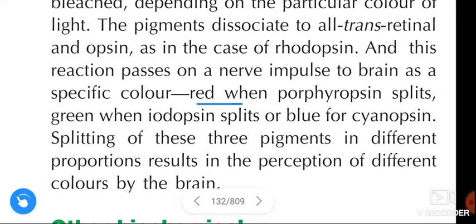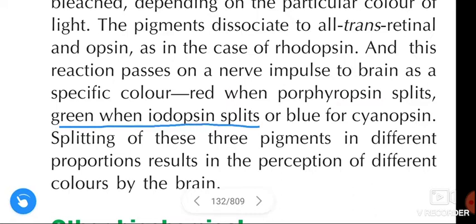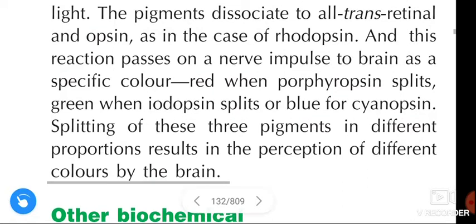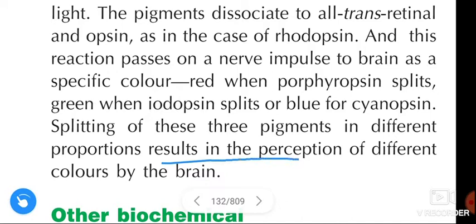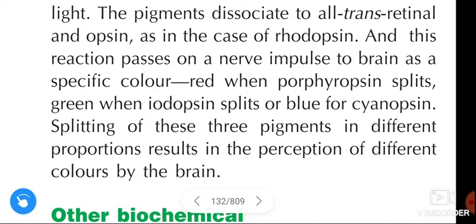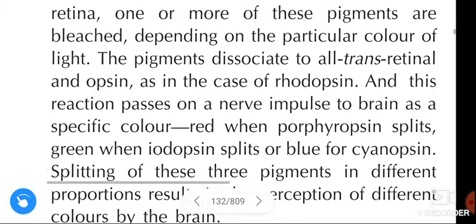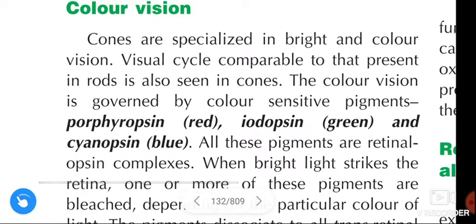Red when porphyropsin splits, green when aeropsin splits, or blue when cyanopsin splits. The splitting of these three pigments in different proportions results in the perception of different colors by the brain. This is about color vision.